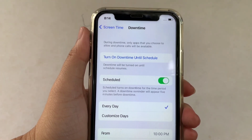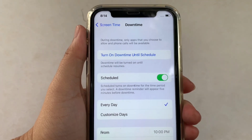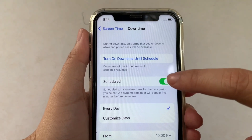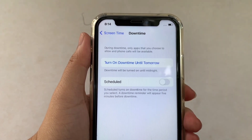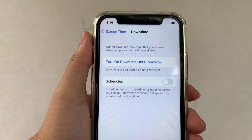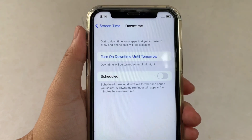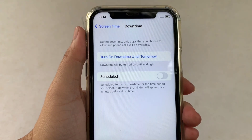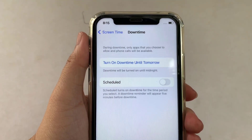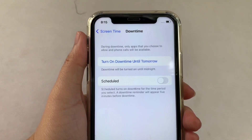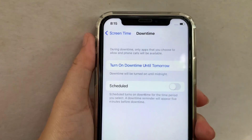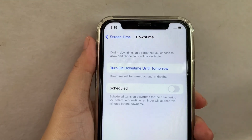If you want to turn off, just click again the switch button to turn off. And that's it — we have successfully turned on and off the downtime schedule on iPhone X.